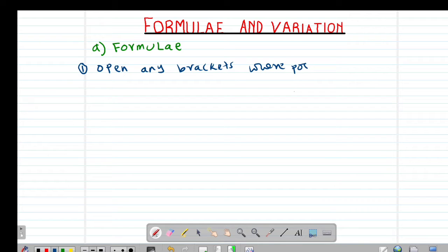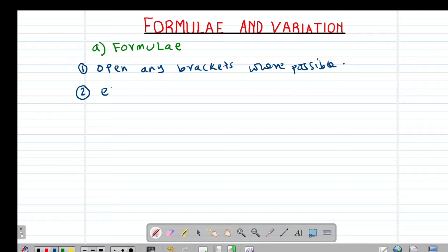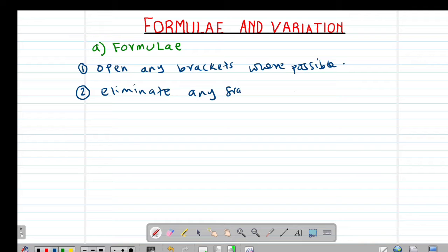Then the second procedure that you need to note is that you need to eliminate any fractions, of course where possible.